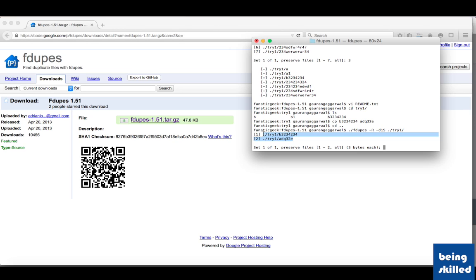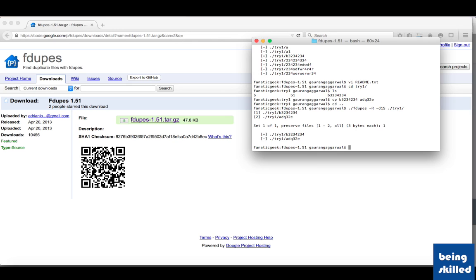It also helps to identify if there is any problem faced by the software. In case the size of the files have some difference, then most possibly these files are not identical. fdupes shows us the size of each file, which is very helpful. You can Google fdupes to download it or go directly to the fdupes project page.